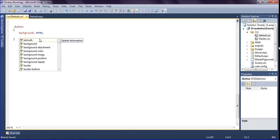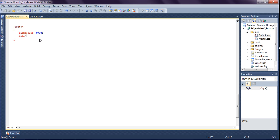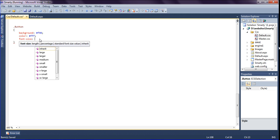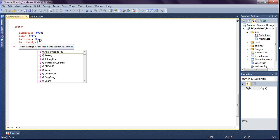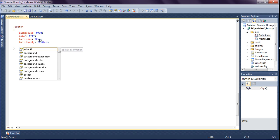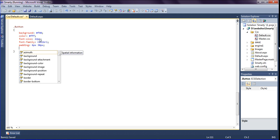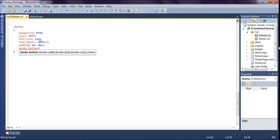After the background color, I am giving a text color of white. Then I am giving the font size of the button as 22 pixels. For the font family I am giving Calibri — it looks pretty. Then I am creating padding for the button: top and bottom padding should be 6 pixels and left and right padding should be 30 pixels. After the padding, I am creating a border for the bottom of the button.